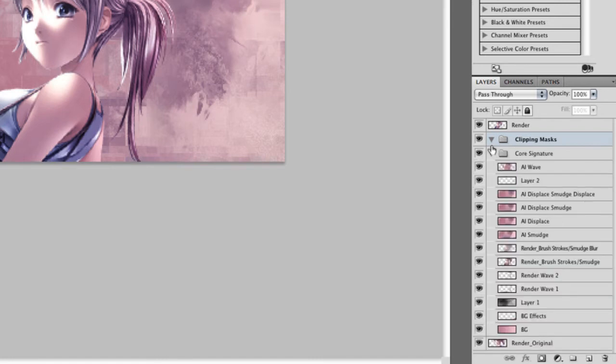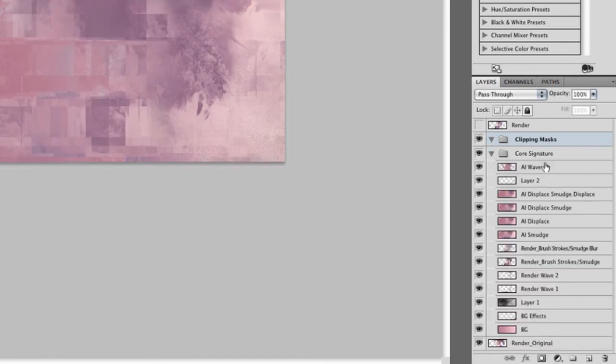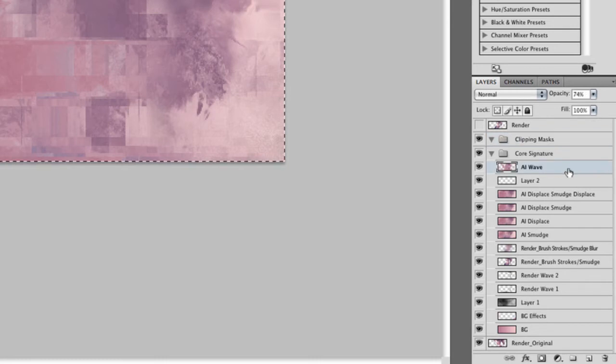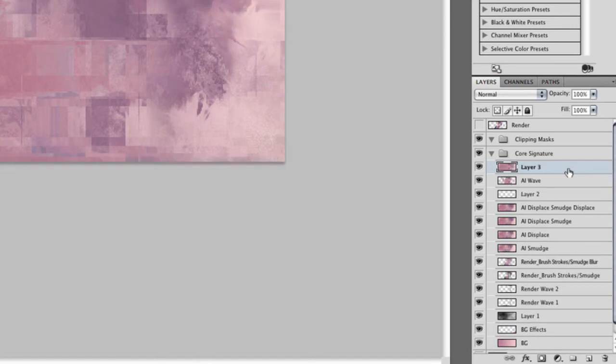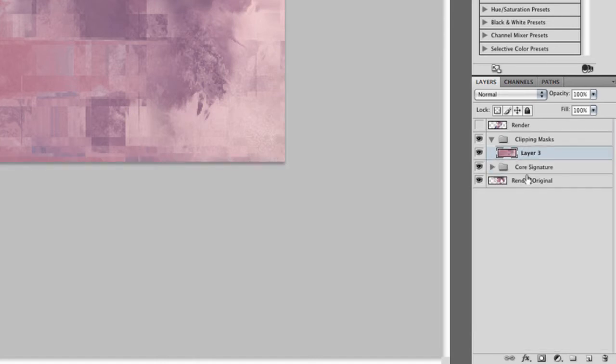Now what we want to do is take all of what we have here and do apply image again like we have done before. And drag it to the clipping masks layer. Let's just go up AI and duplicate that twice.